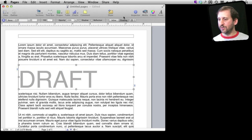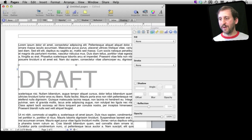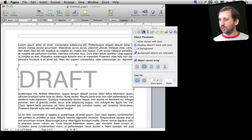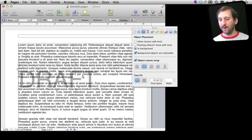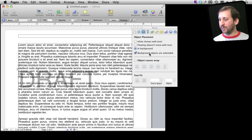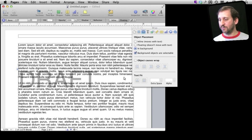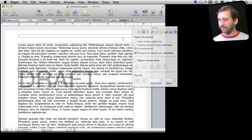Now I am going to bring up the inspector. With the inspector I am going to choose how everything wraps around this box. I am going to make it a background element. You can see now it falls into the background very nicely — it is not going to cause anything to wrap. I am also going to make sure background objects are selectable so I can select this background element and manipulate it.